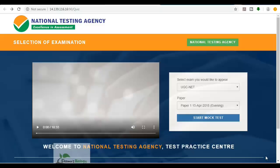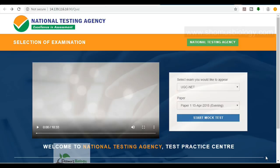Hello friends, welcome back to another video tutorial from Shomu's Biology. This time we are here to help you understand the demo process of NTA - National Testing Agency. They have already provided us with demo questions, not for life science CSIR NET, but for the other demos already available for UGC NET exam. As per the information bulletin, the interface will remain the same, so we will practice this and the link will be provided in the description.